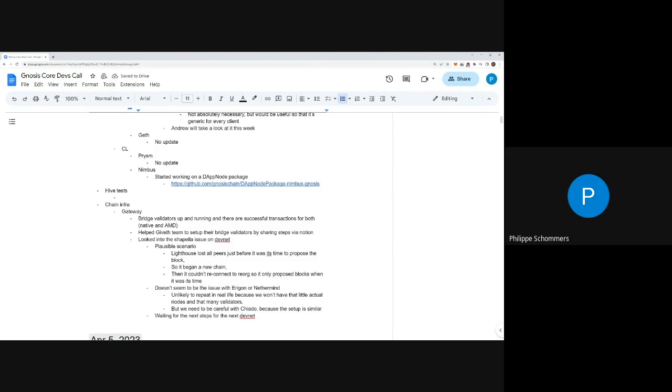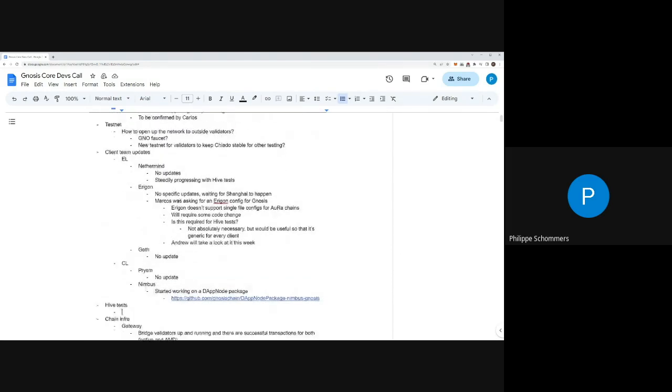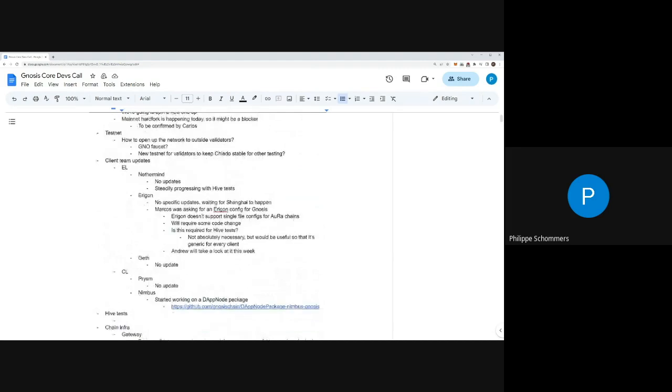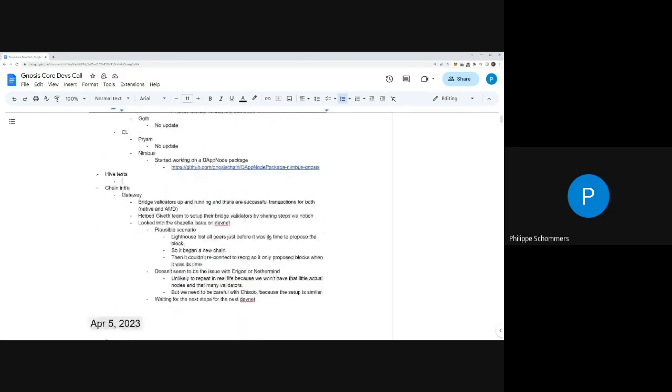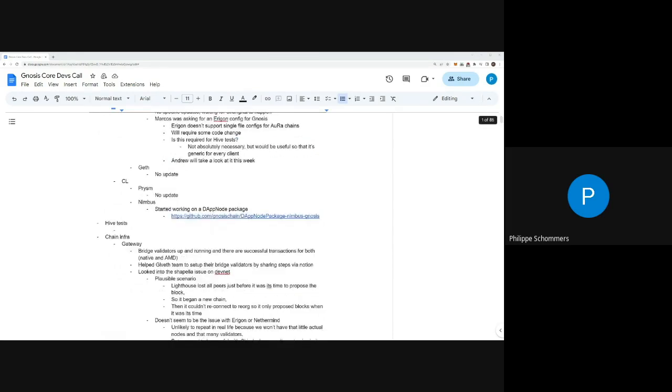Regarding Hive tests, what you said Nethermind is that there's steady progress - is there something more specific you can talk about? Not really, no other details regarding Hive tests.